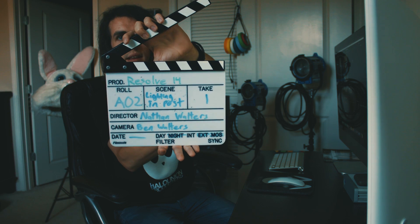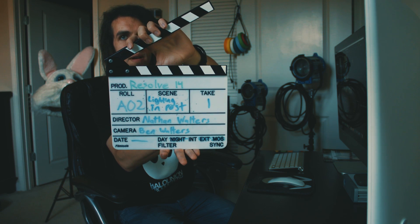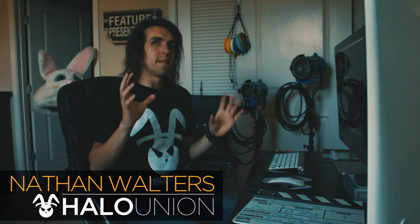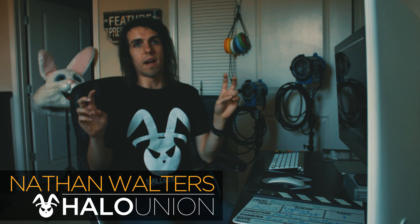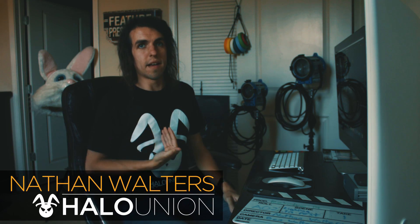Resolve 14 scene lighting in post, take one. Usually you'll have a director of photography who will very carefully craft the lighting, but sometimes, a lot of times, I've been working on documentaries or even reality TV.